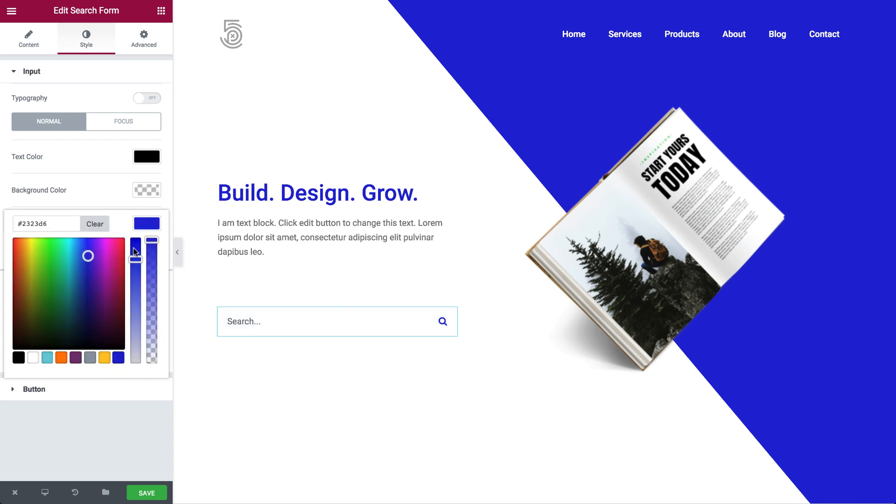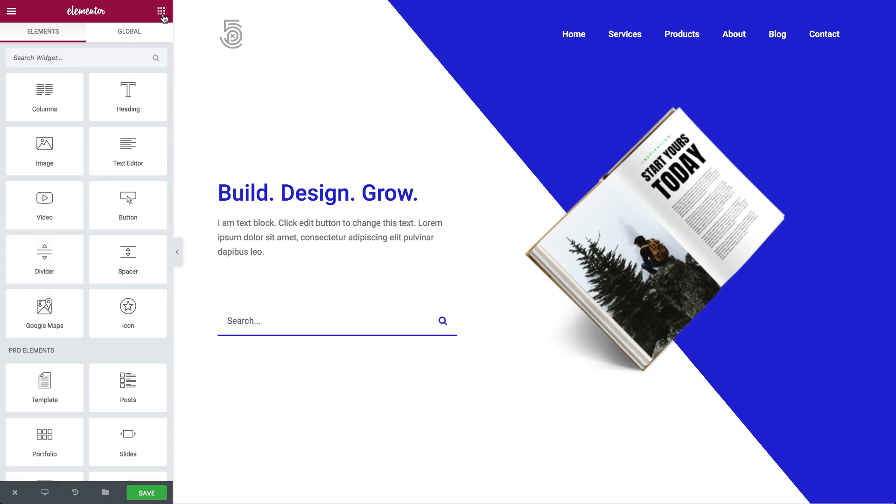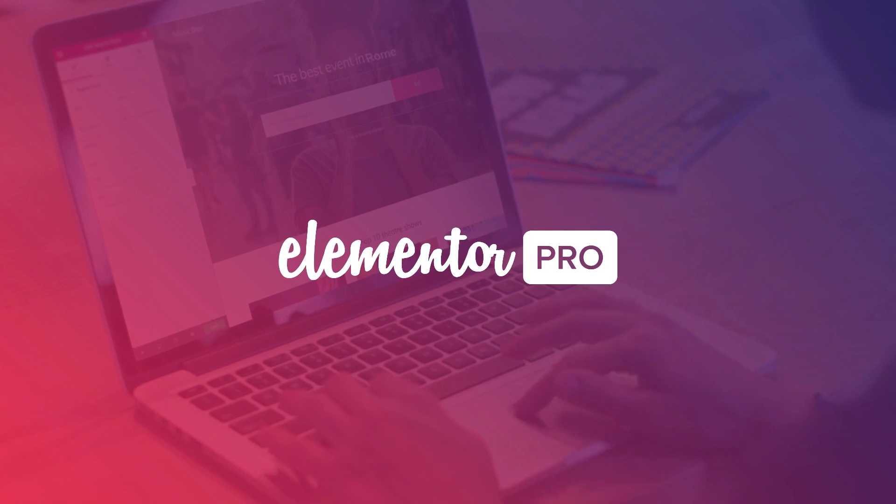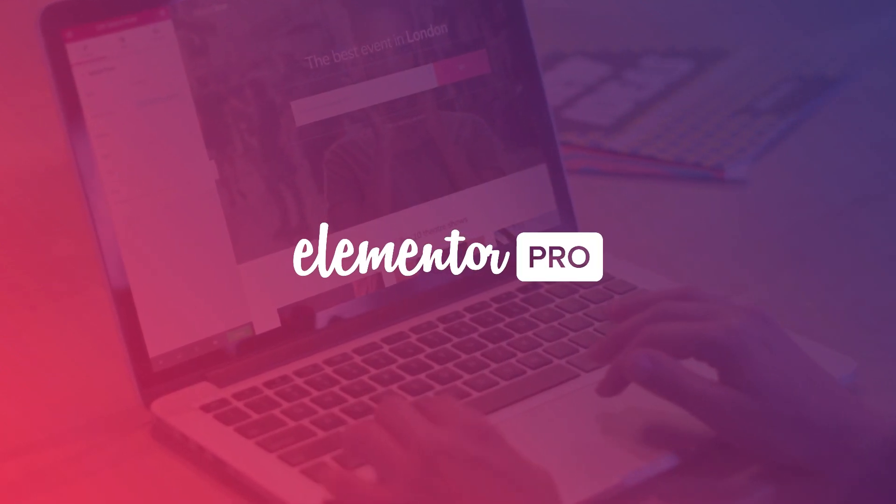Help your visitors find what they're looking for and add the search widget today. Until next time, this is Ben from Elementor.